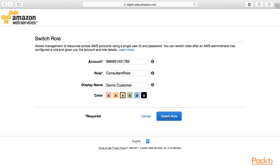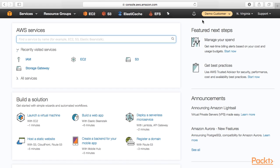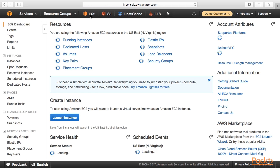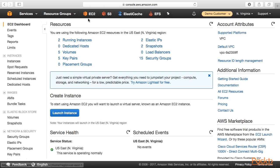Okay. Let's click on switch role. Now you see that my console has switched to the demo customer role. So that means I should be able to click on EC2 and see the EC2 instances for the other customer.